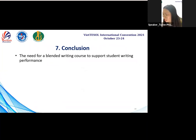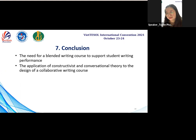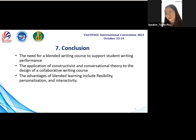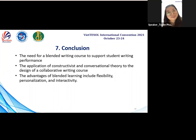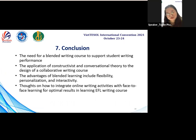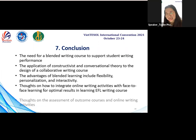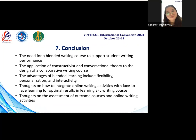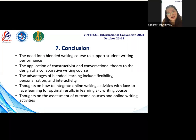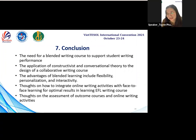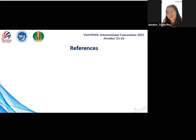I would like to conclude the presentation. I have mentioned the need for planning a writing course to support student writing performance. I also talked about constructivism and conversation theory used as the basis for the course design, and mentioned that the planning of learning includes flexibility, personalization, and interactivity between student and teacher and among students together. In the future, we can consider integrating online writing activity with face-to-face learning for optimal results, and explore other features of Canvas to find the relationship between course outcomes and online writing activities. This is the end of my presentation. Thank you very much for listening.